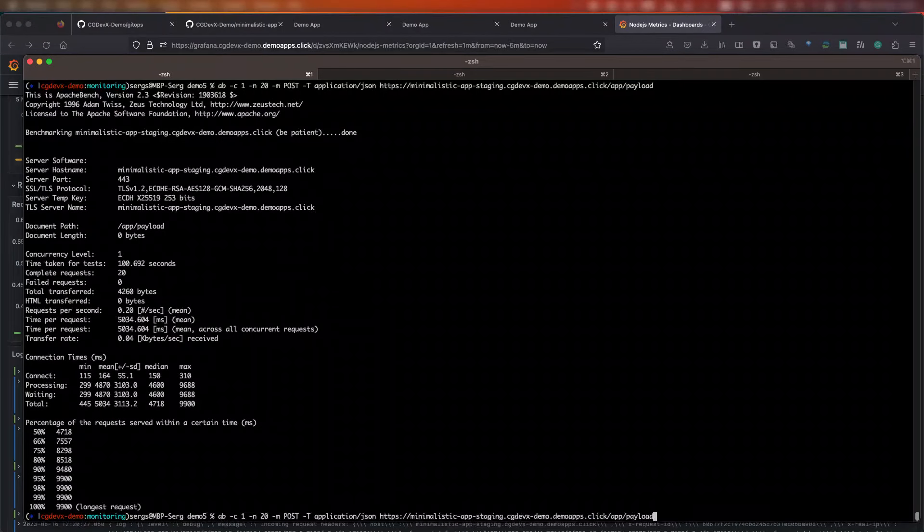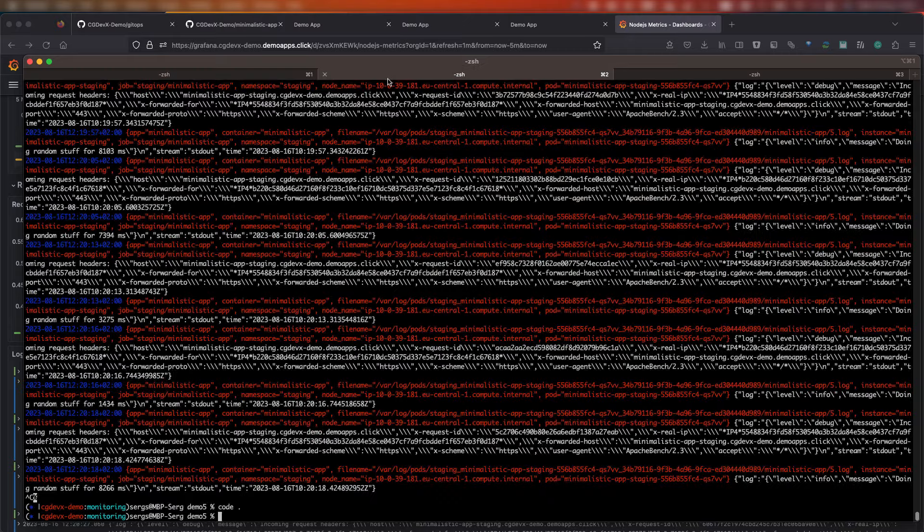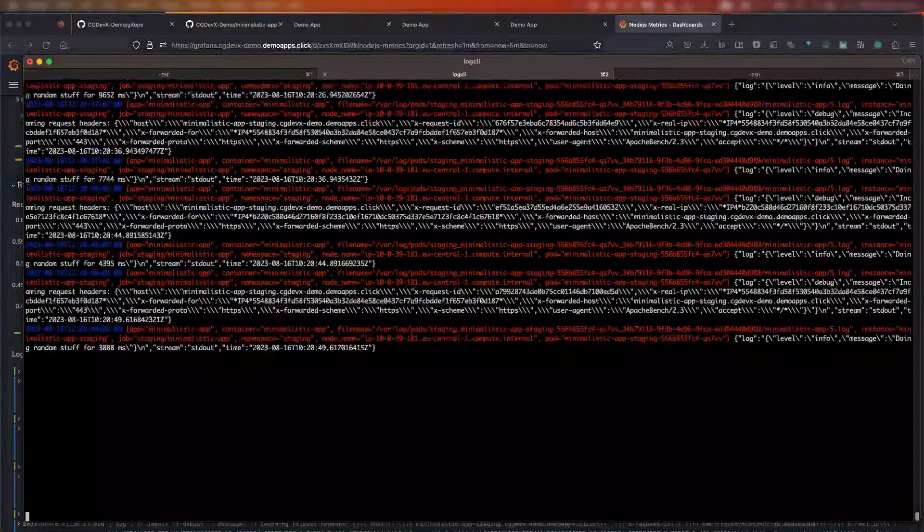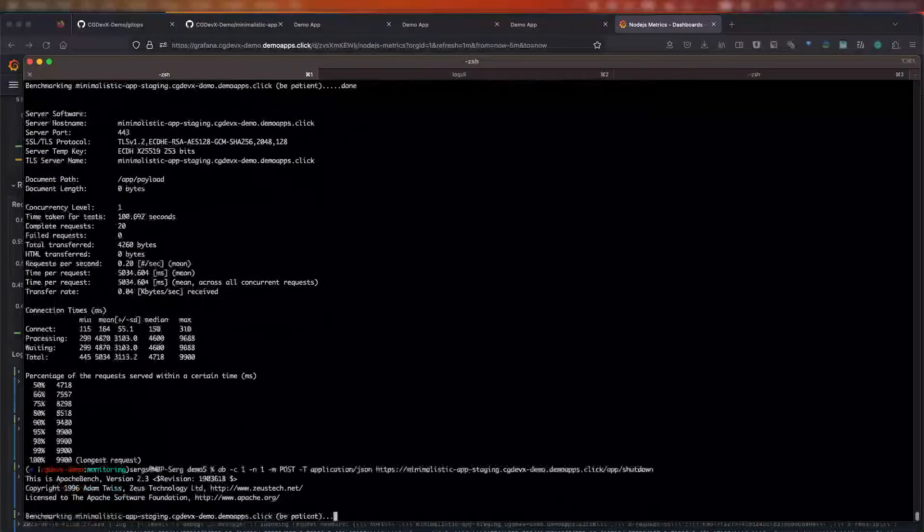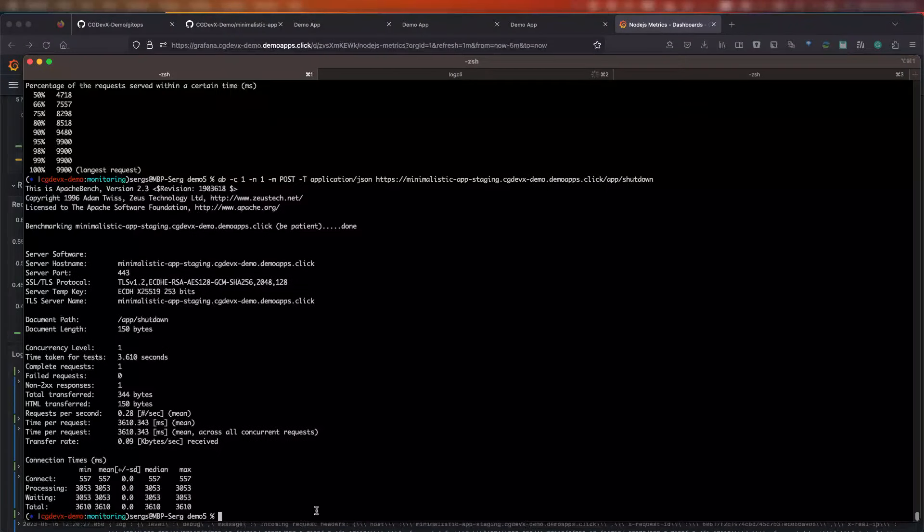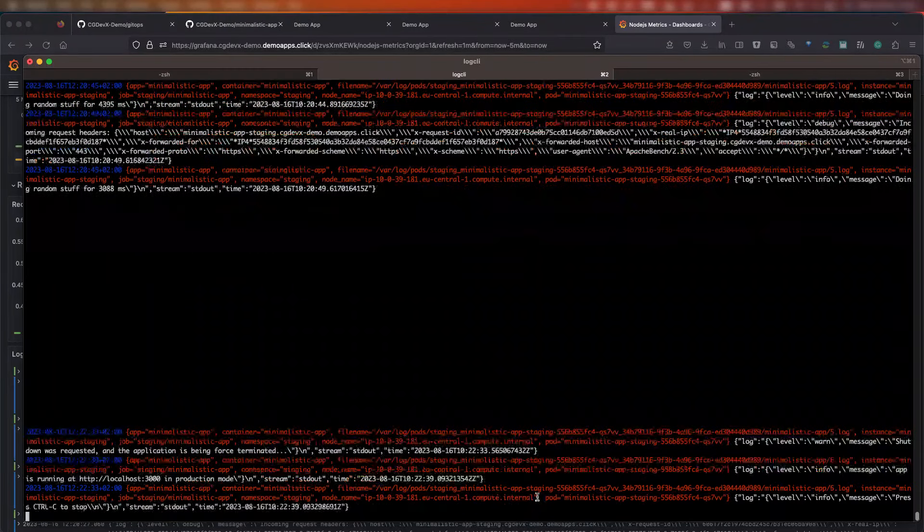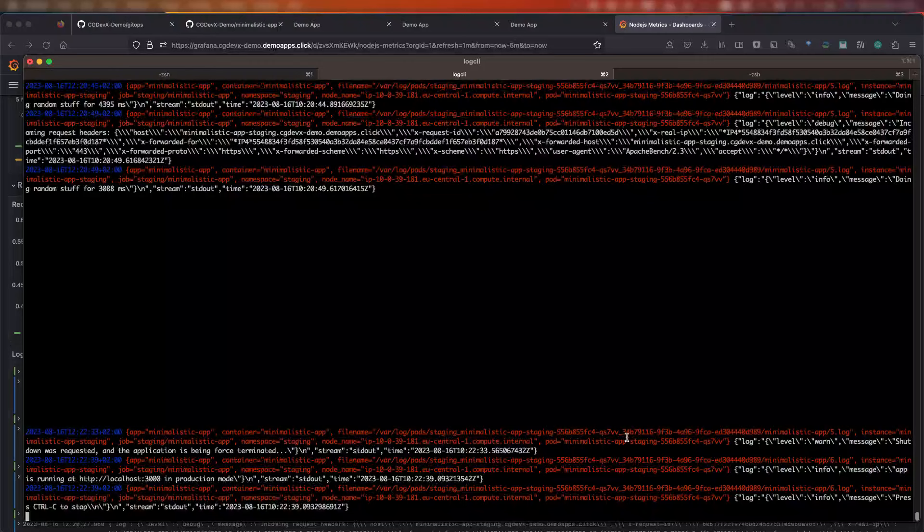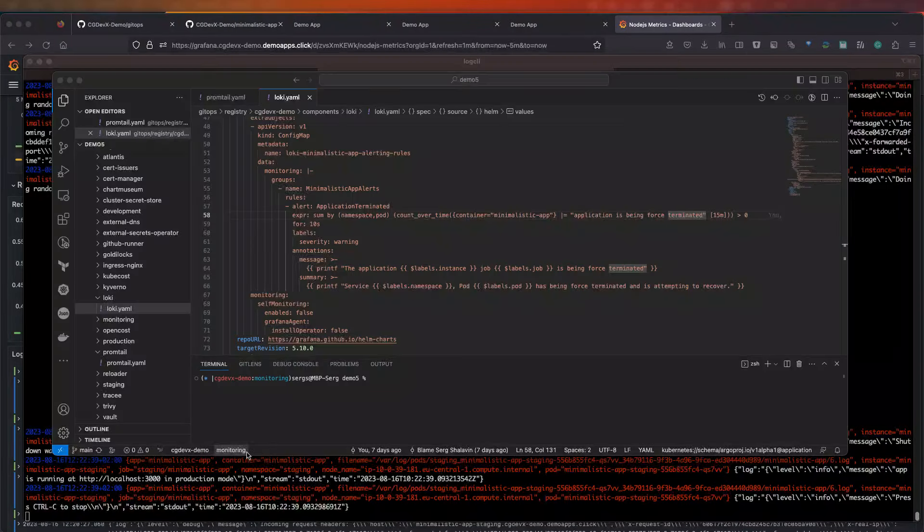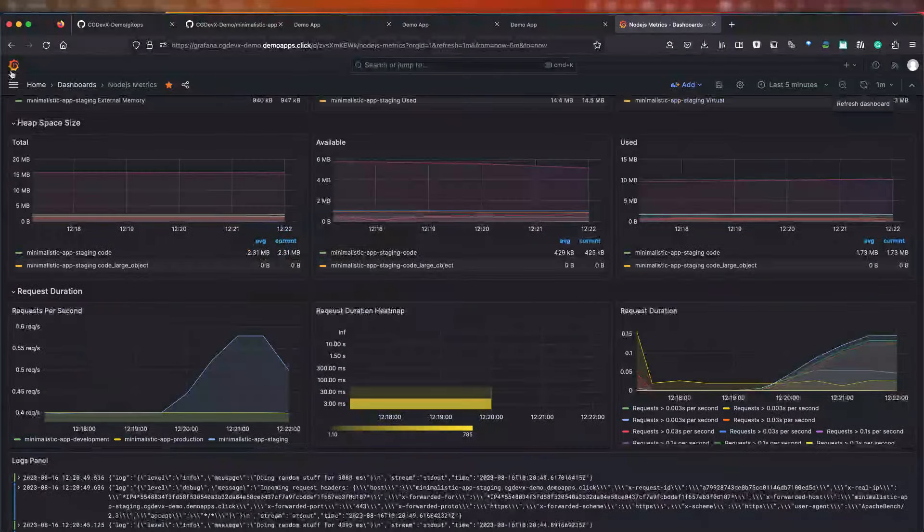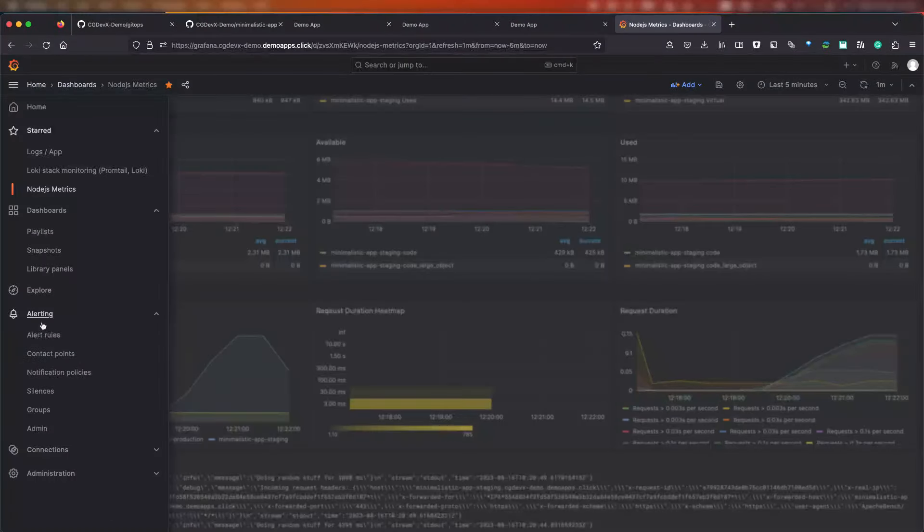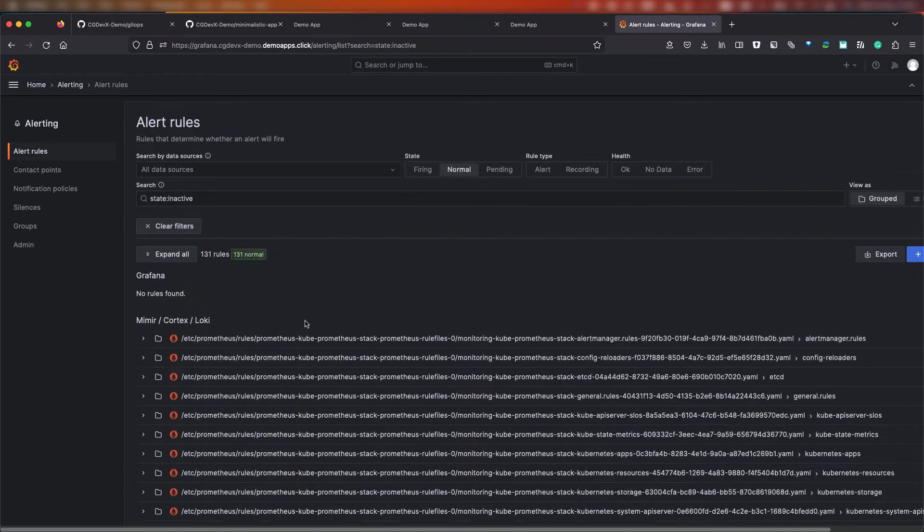Now, we're all set. So, let's send an API request and see what's going to happen. Let's tail the log stream using log CLI and send a shutdown request using the Apache Benchmarking Tool. You can see the log message shutdown was requested and the application is being forced terminated. Now, the application will exit and the pod will be restarted by Kubernetes. So, let's look at Grafana alerting and look at those rules and see if the alerts were triggered.